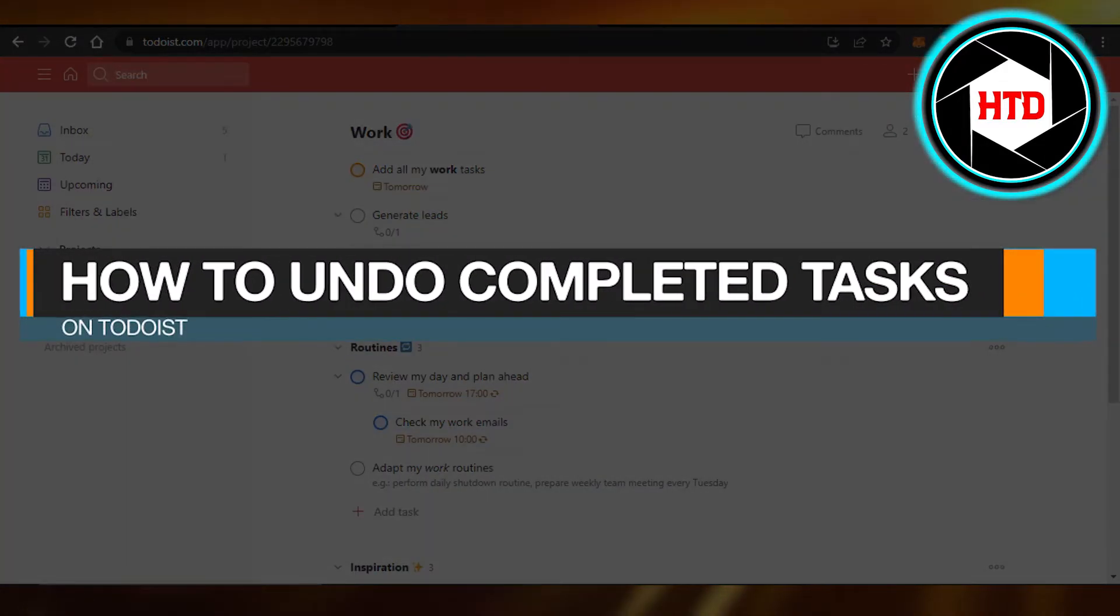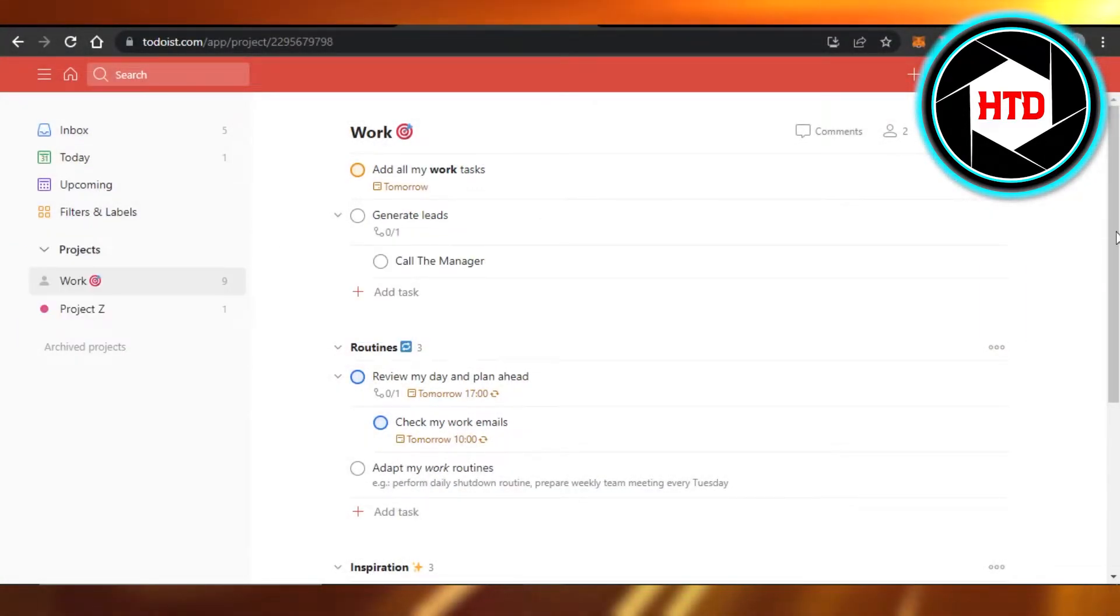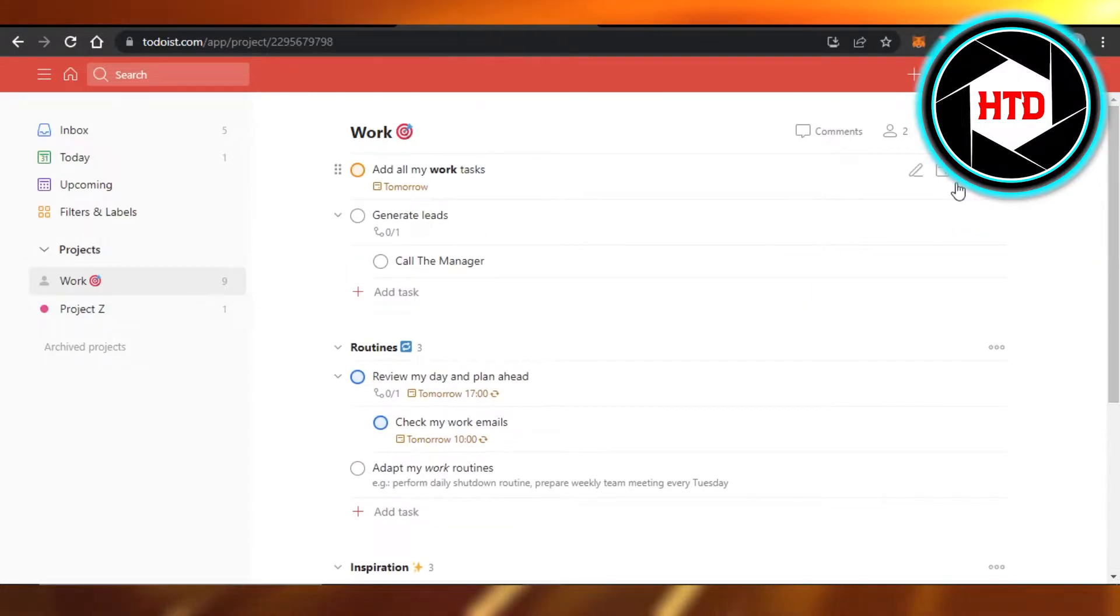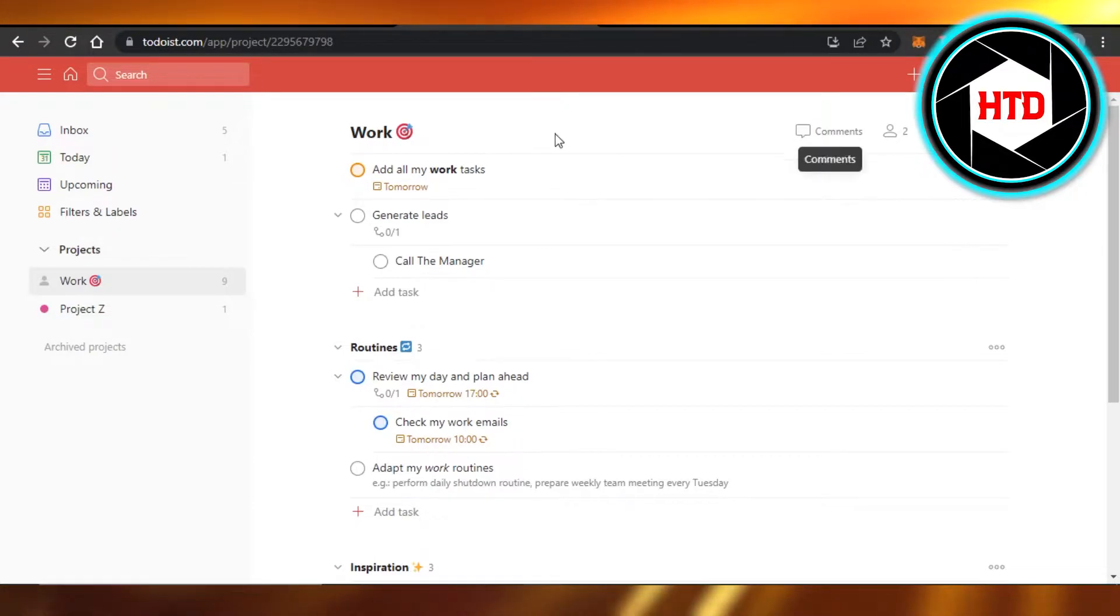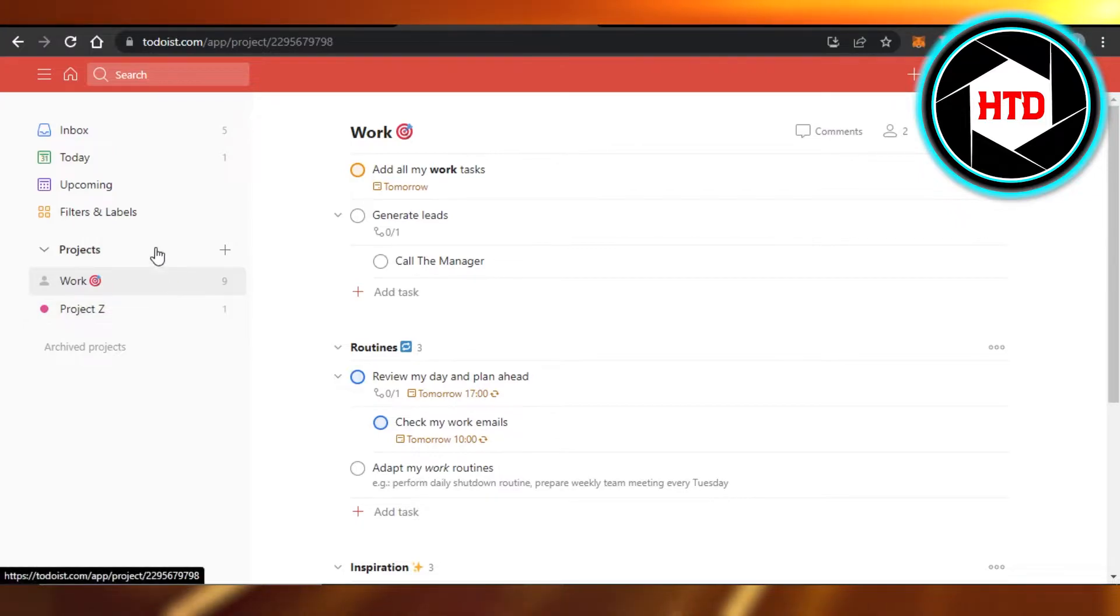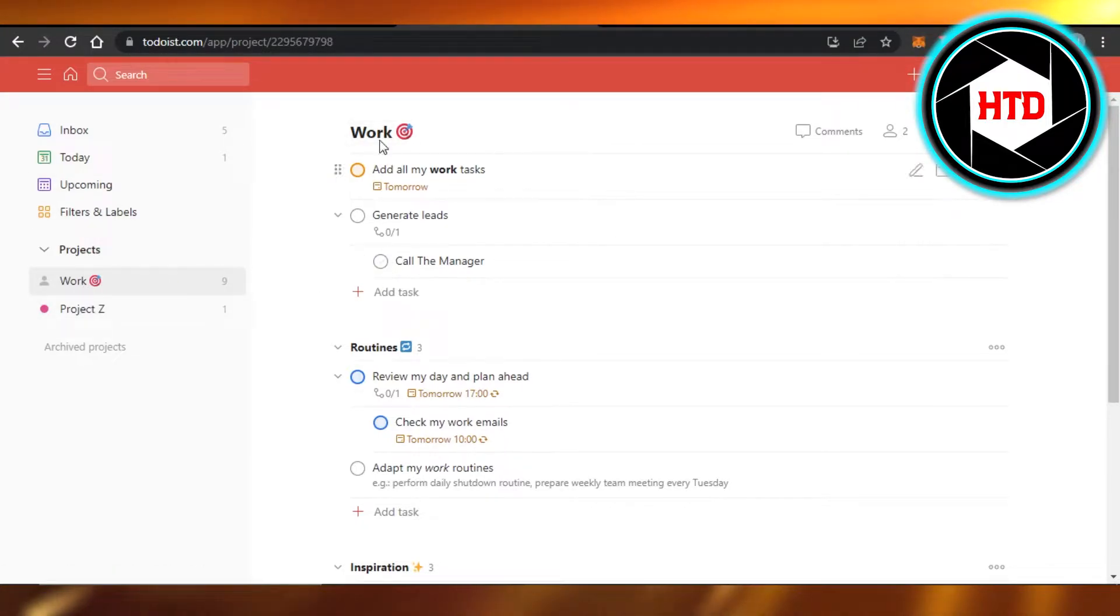How to undo completed tasks on Todoist. Hi guys, welcome back. Today I'm giving you a quick tutorial on how to undo completed tasks on Todoist. So let's get started. First, what you have to do is you will simply open up todoist.com, then you will open up your project.